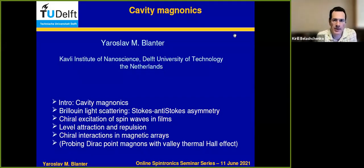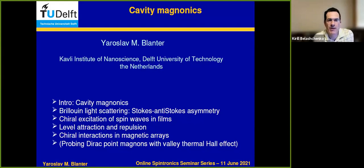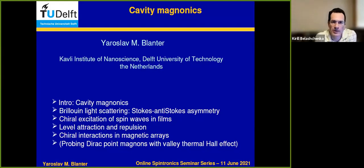Okay, hi everyone. This is Kirill Belashenko from University of Nebraska. This is our seminar number 69. The speaker today is Professor Yaroslav Blanter from Technical University Delft in the Netherlands. The talk will be about cavity magnonics.